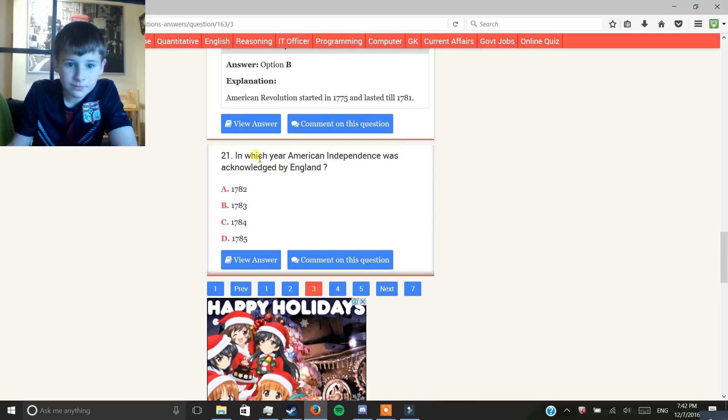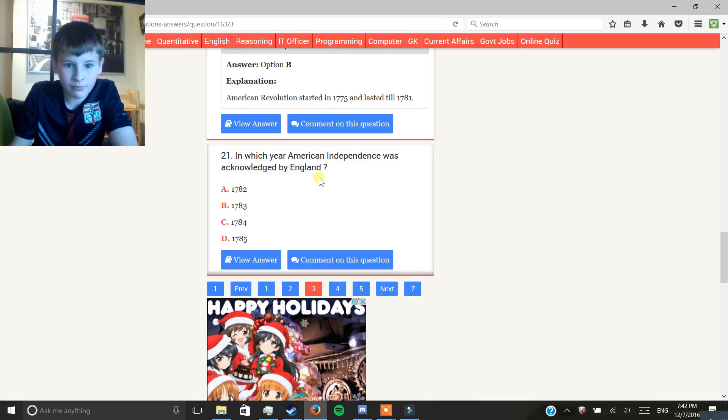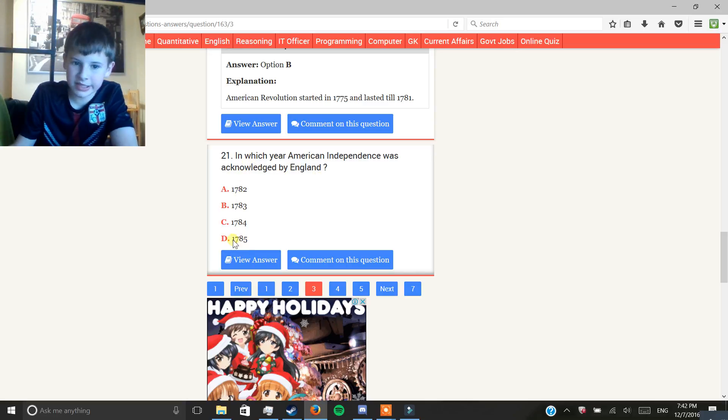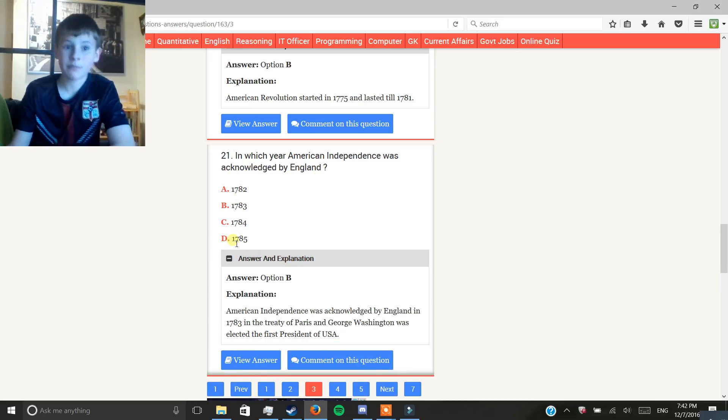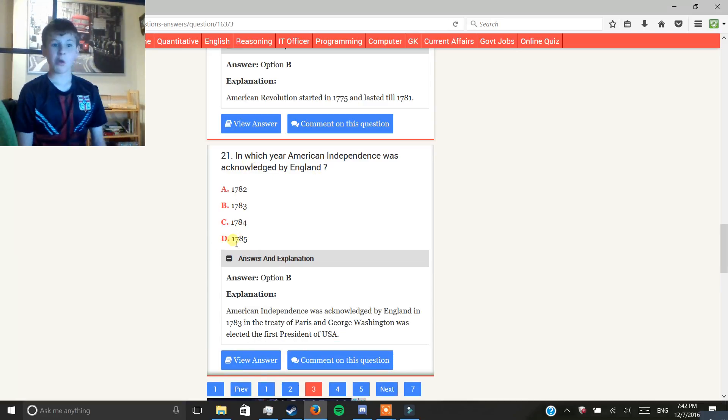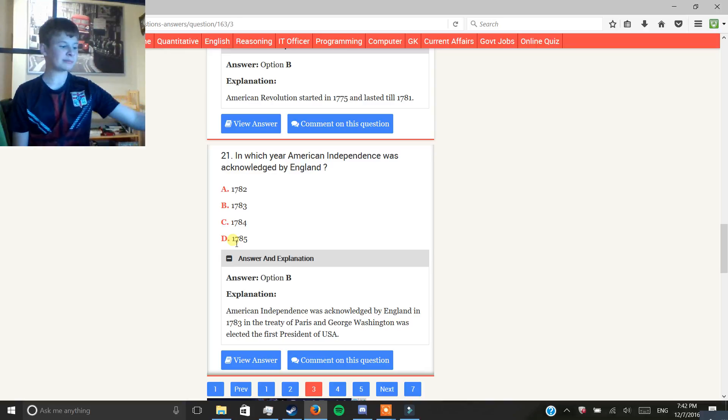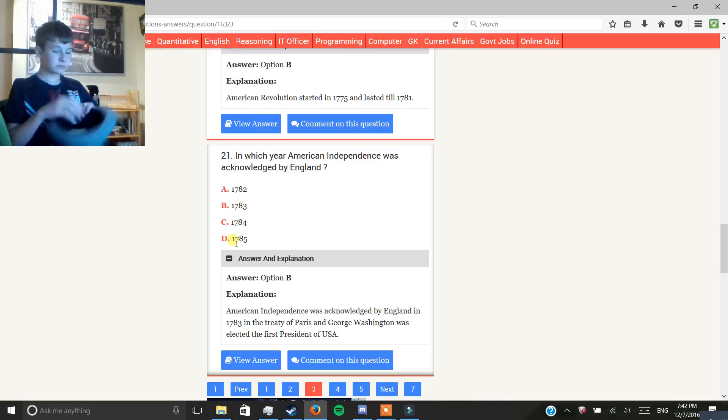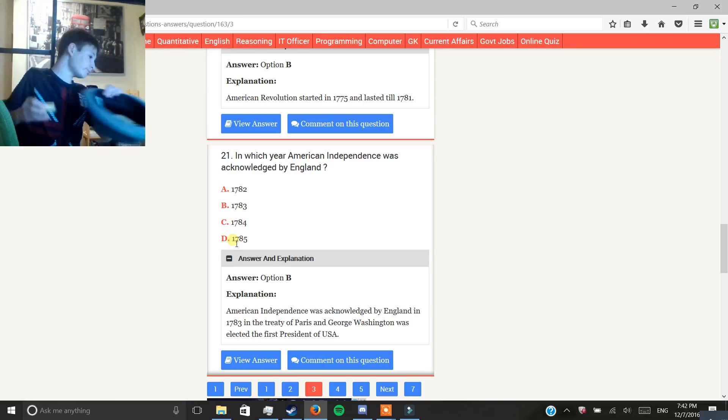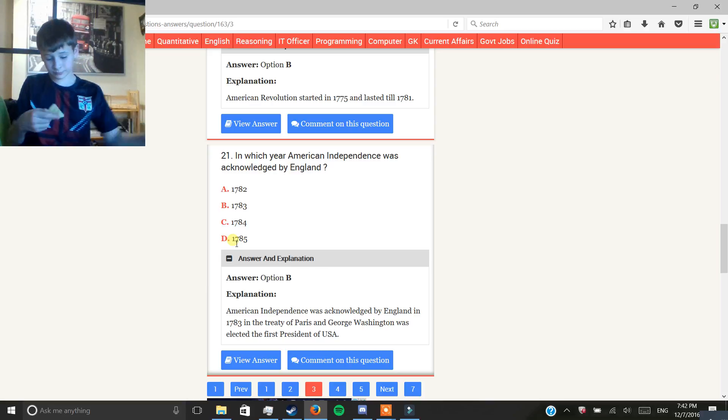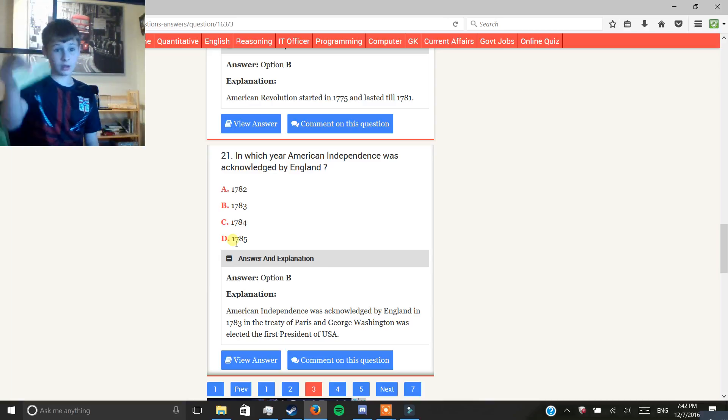What year did American Independence was acknowledged by England? Let's say the latest date, D. Because why does it always be? Okay.